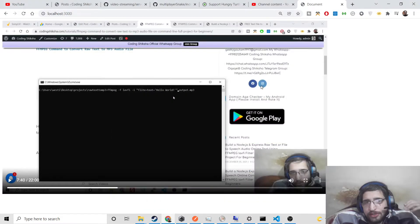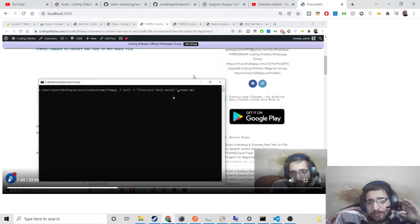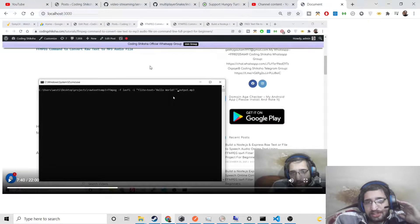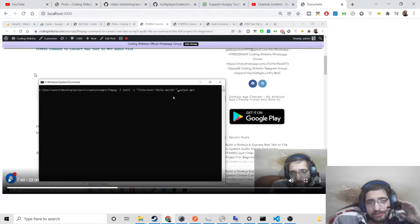Hello friends, today in this tutorial I will be showing you how to build a very simple video streaming app inside your Node.js and Express app. I will be showing you how to stream any sort of video file inside your Express application.